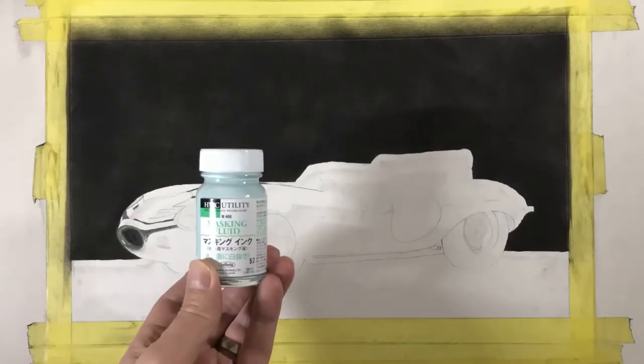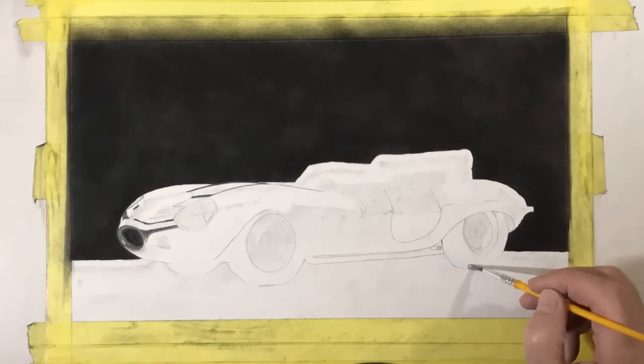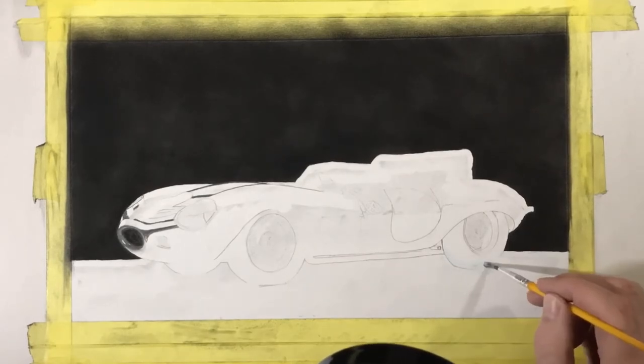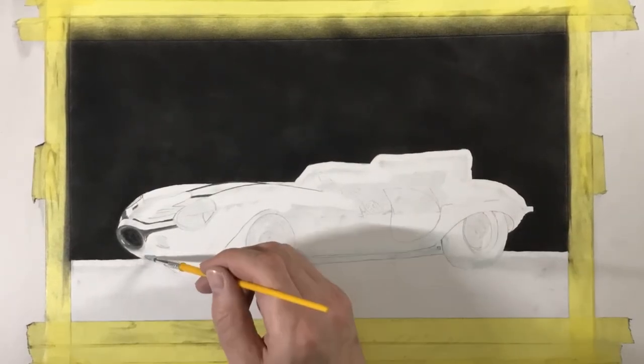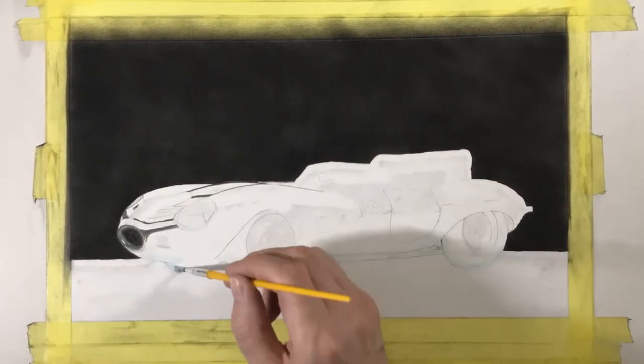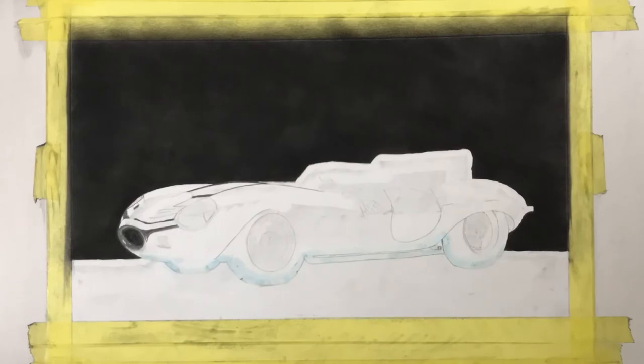Okay, so then I used the masking fluid again to define the underside of the car including the tires.